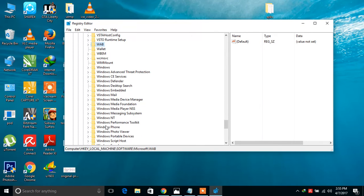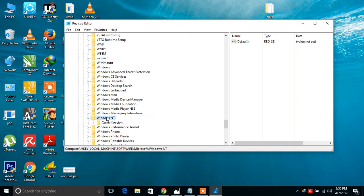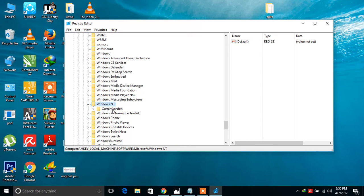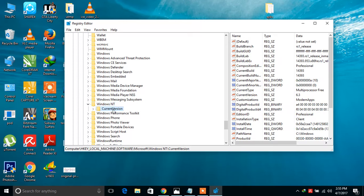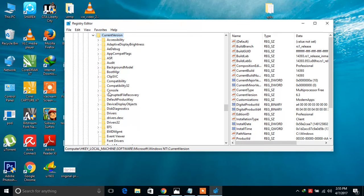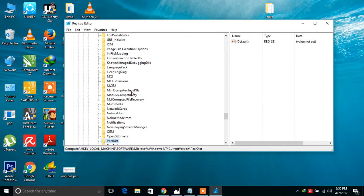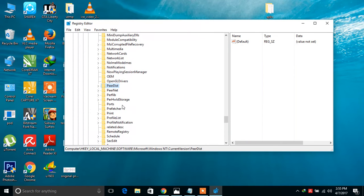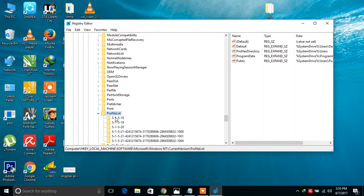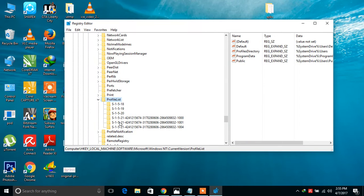Windows NT folder, where it is? Now here, click on it. Click on Current Version and go to ProfileList. Click on it.